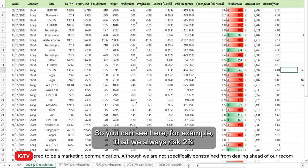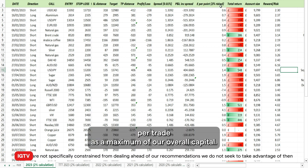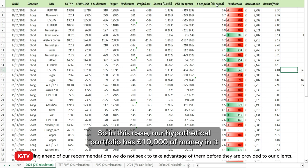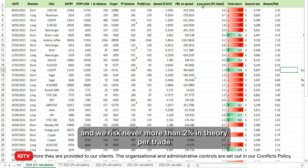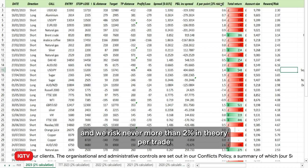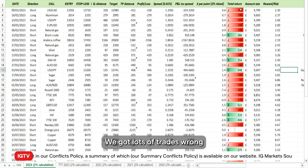Then we look at the risk per trade. As you can see, we always risk a maximum of two percent per trade of our overall capital. In this case, our hypothetical portfolio has £10,000 in it, and we risk never more than two percent per trade in theory.